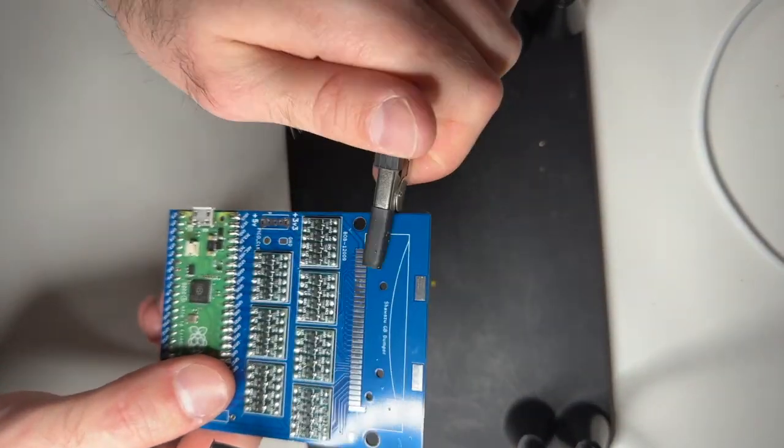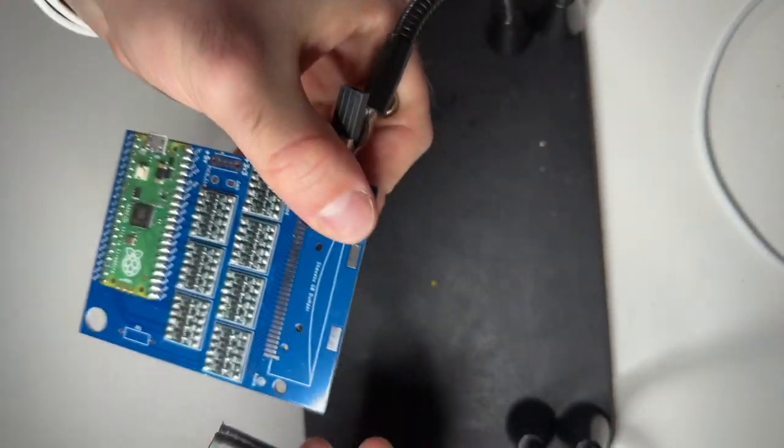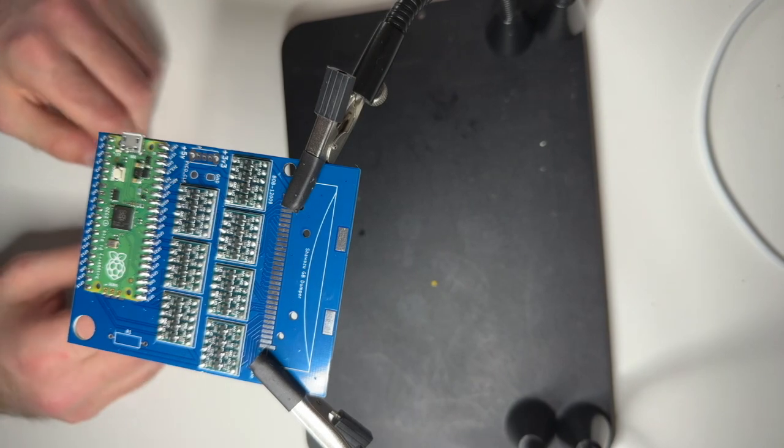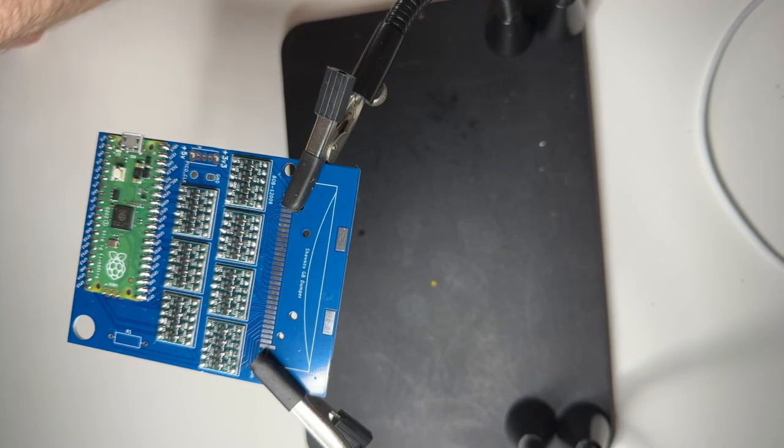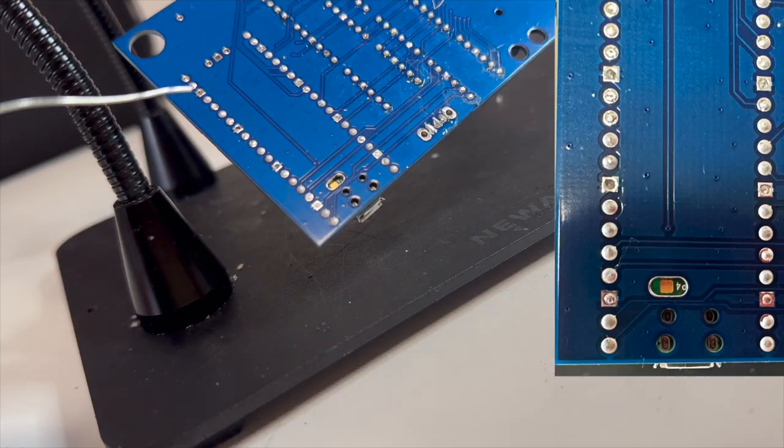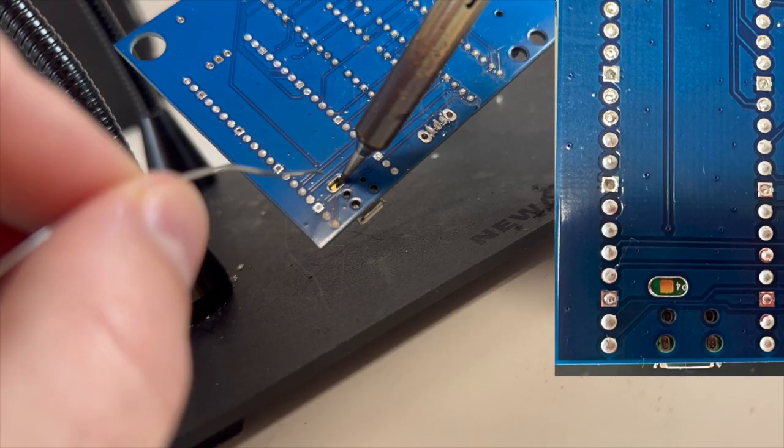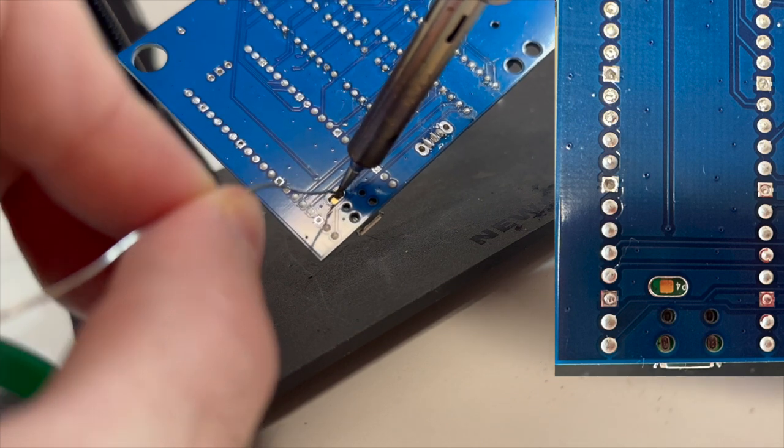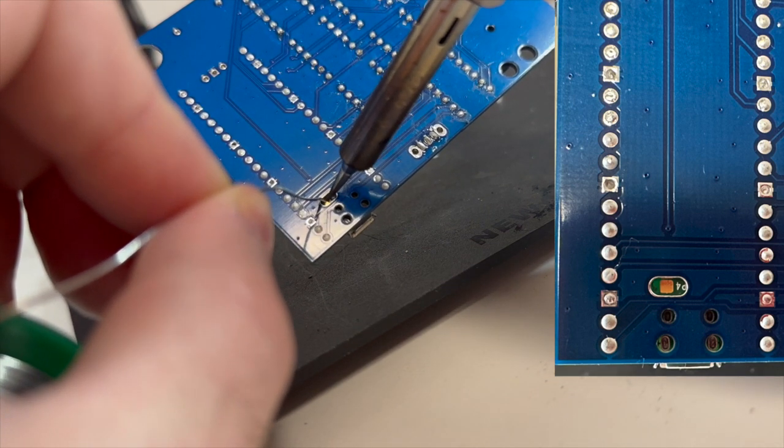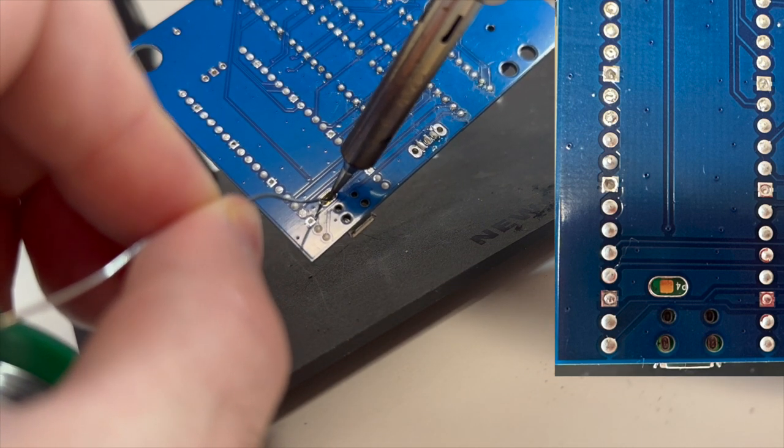But actually there is one more thing that you don't want to forget soldering. And because you see the camera switched, I totally did forget, so this is an after recording.